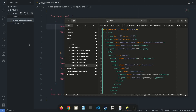Hey guys, welcome back to the channel. In this video, we're going to be taking a look at the GObject library, which is part of the GLib system used for creating GTK applications. We just want to make a very simple class and instantiate a class object using the GObject library.